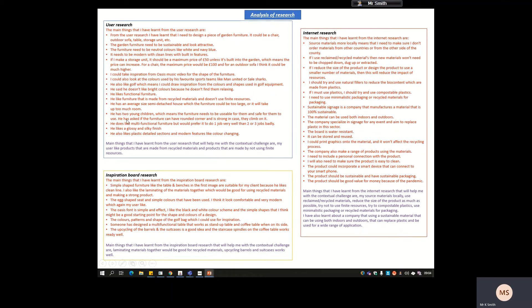This was the first research — I just copied and pasted what I learned from the user research, simplified it down, and deleted some bits. Then there's a little section: the main things I learned from the user research that will help me with my contextual challenge are that my user likes products made from recycled materials and products made without using finite resources. This is what relates specifically to the contextual challenge — it needs to be sustainable.